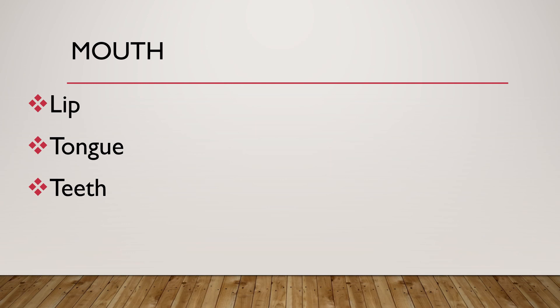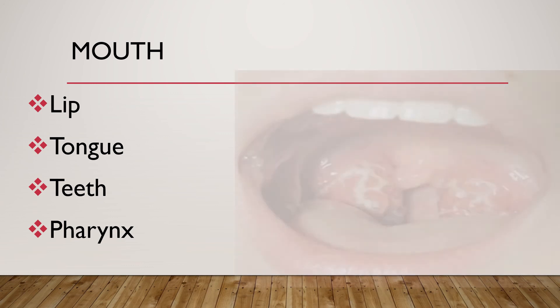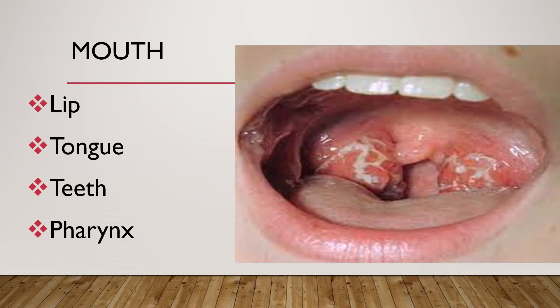In addition to lip, tongue, and teeth, check for pharynx and tonsils. Check if there is pharyngeal hyperemia, swelling of tonsils, and if there is any exudate on the tonsils. If everything is normal in the mouth, we can say no cleft lip or cleft palate, wet and pink tongue and buccal mucosa, no dental caries, no gingival hypertrophy, and pharynx is normal.